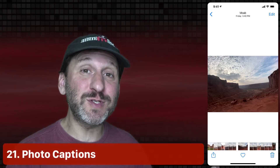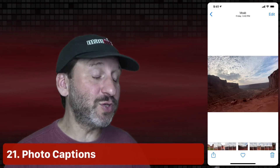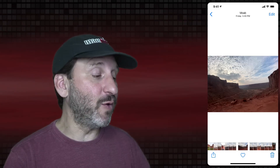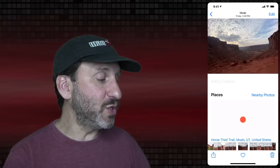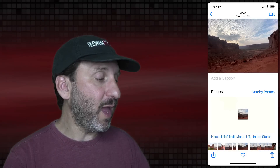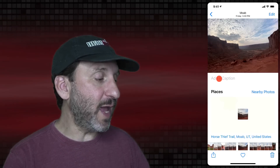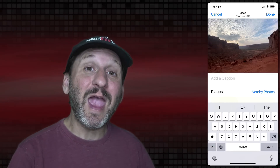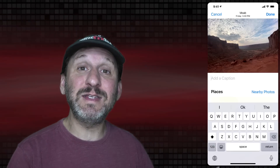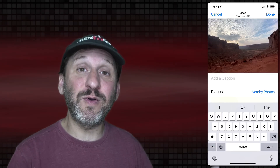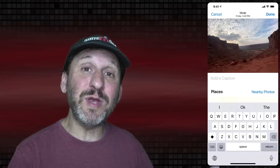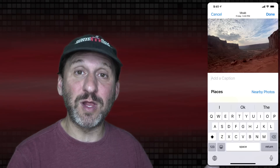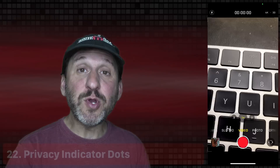A new feature in the Photos app that is really long overdue is the ability to add captions. While viewing a photo, you can swipe up and see 'add a caption' and type something there. This syncs in iCloud Photo Library and appears as the description for a photo in your library.